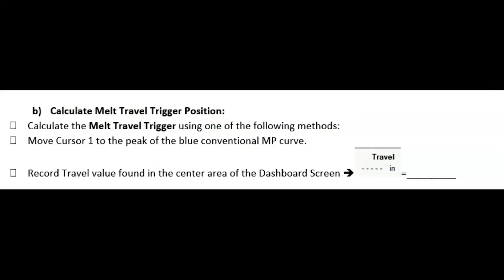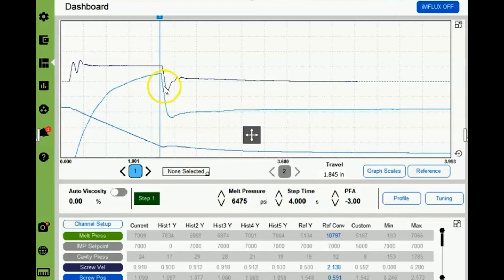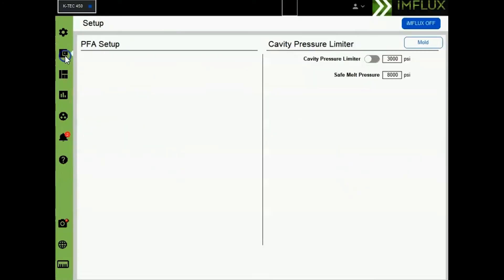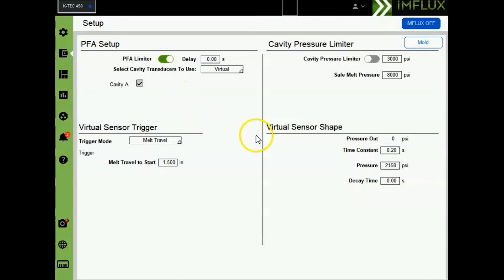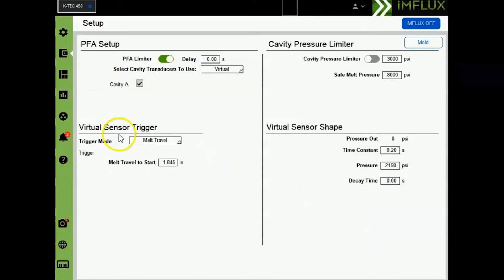Next, we're going to calculate the melt travel trigger position. This is the melt travel that will trigger a virtual curve or initiate the virtual cavity pressure curve. A virtual curve needs to be created in the absence of an in-cavity sensor in the mold. When navigating to the dashboard screen, record the travel value at the point of conventional transfer or peak pressure on the conventional curve. Now let's navigate to the setup page and enter the melt travel value from the dashboard page into this field. The virtual sensor trigger and the virtual sensor shape settings are now completed.